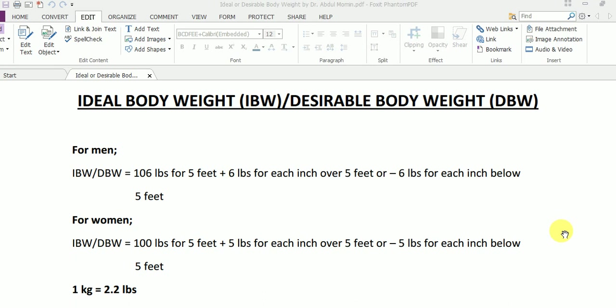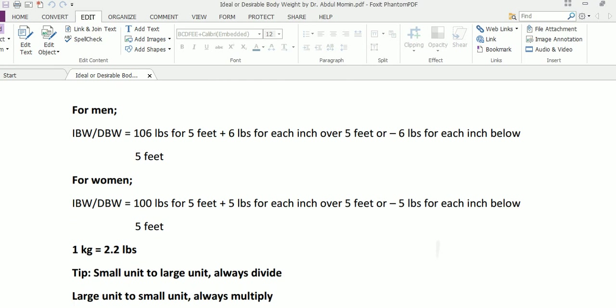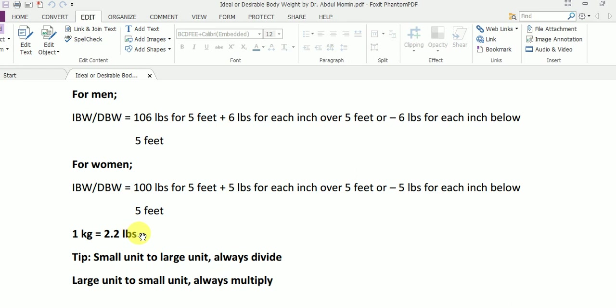For the calculation of ideal body weight we use a simple formula which is a bit different for men and for women. For men this formula is 106 pounds for five feet, plus six pounds for each inch over five feet, or minus six pounds for each inch below five feet. For women this formula becomes 100 pounds for five feet, plus five pounds for each inch over five feet, or minus five pounds for each inch below five feet.